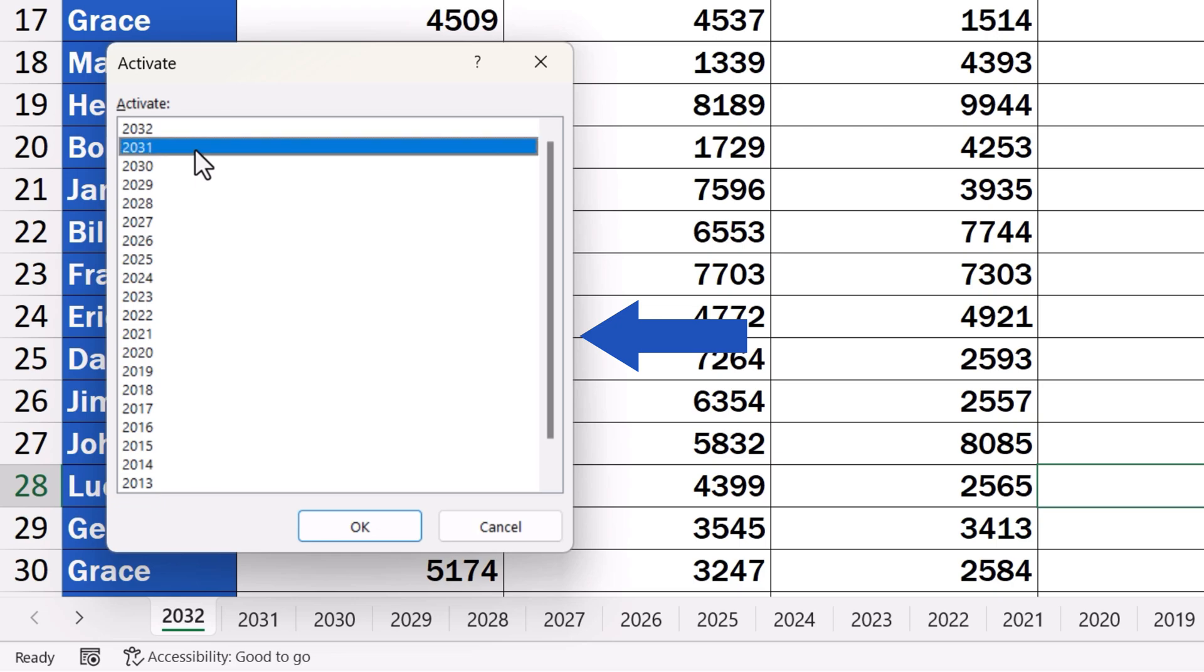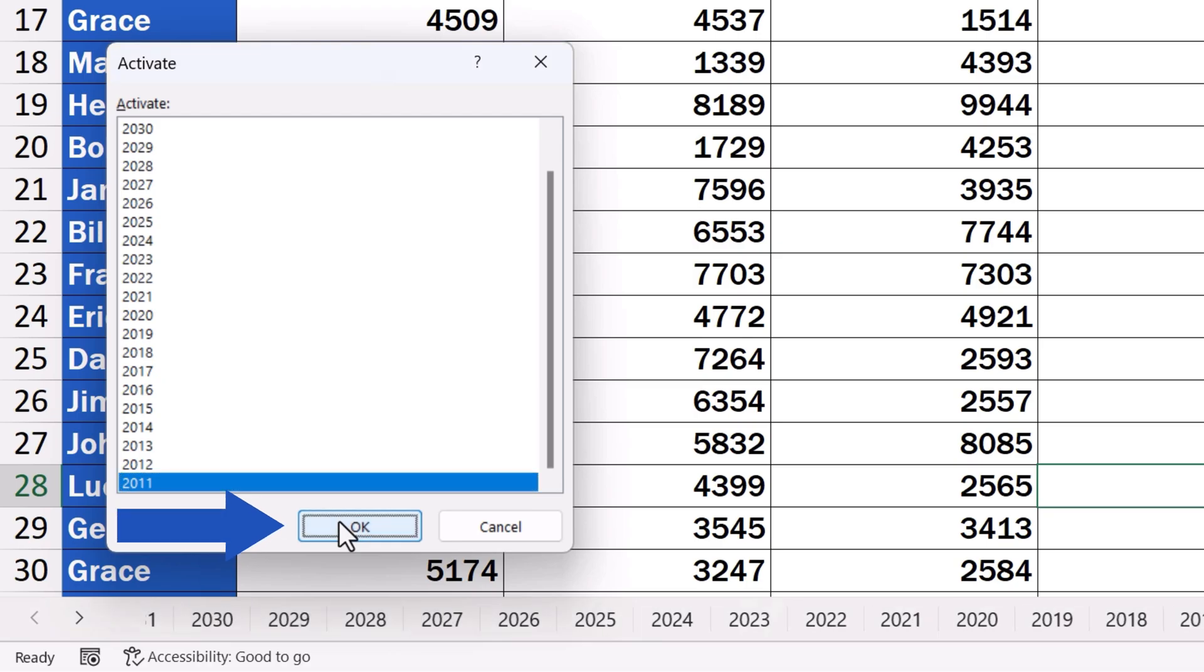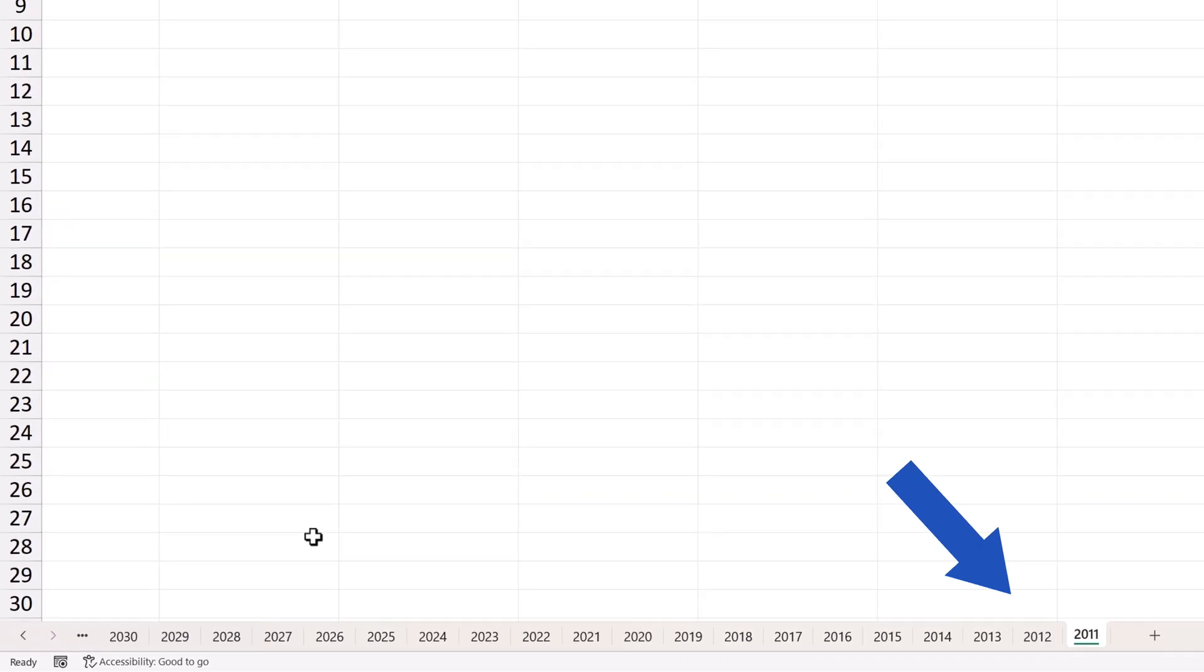We're now going to open the last sheet down at the very bottom. So, we click on it, press OK and here we go.